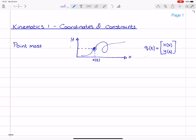Next up, consider a rigid body, which has actual dimensions. This point mass is in fact a particle with zero dimensions, but now we consider a rigid body. This rigid body can be thought of as an assembly of infinitely many point masses. But that would come with infinitely many coordinates, so therefore that's not very practical. We do it differently.